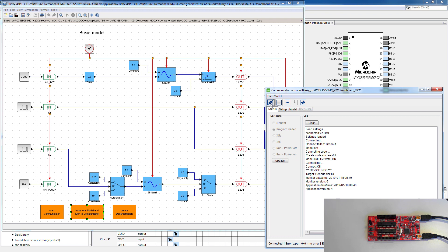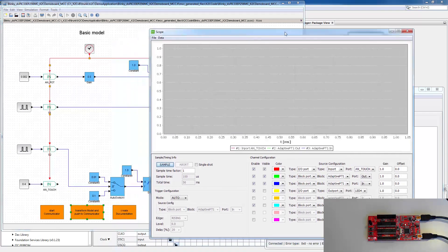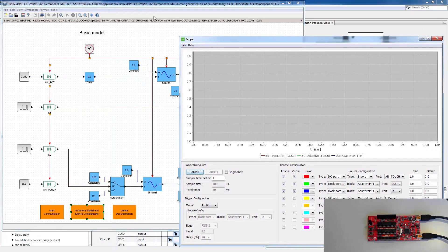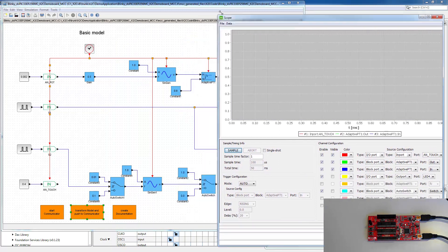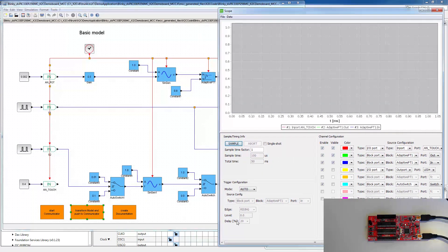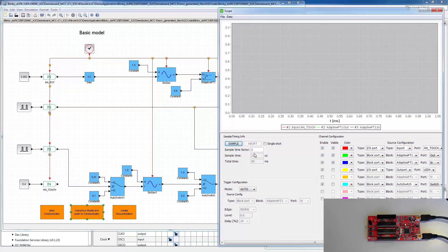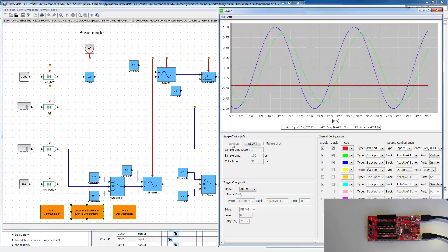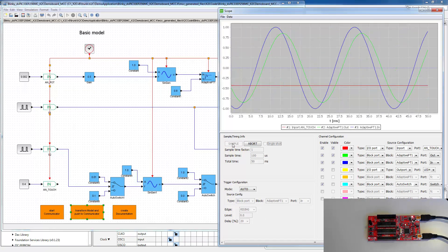And we can start the scope with clicking on this icon here. Trying to get all the things on one screen now. So by clicking on sample, we see first results coming in.